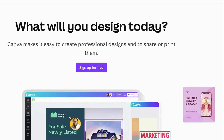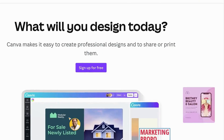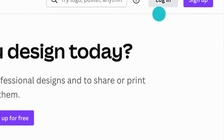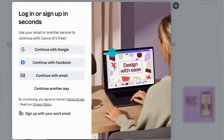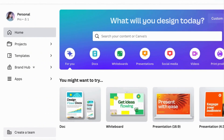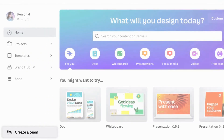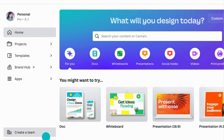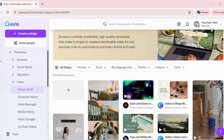First off, you need to log into canva.com. If you do not have an account, you can create a free account, or you can even have a pro version which costs around $15 a month or $120 a year, depending on how you want to use Canva.